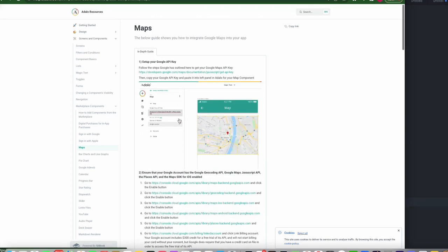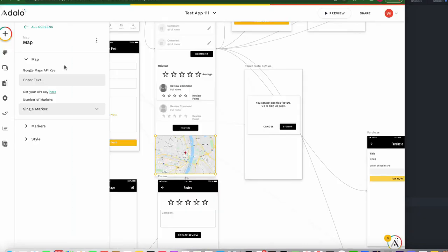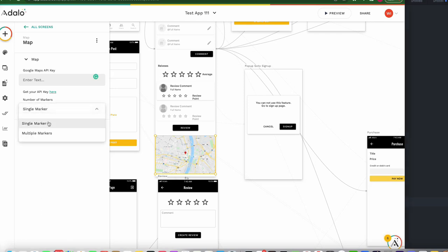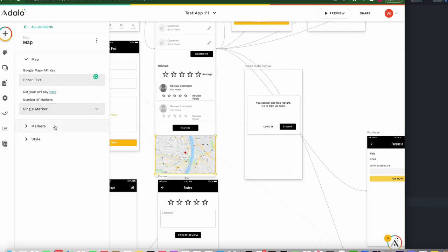After that, you can put the Google Maps API key here. Next, number of markers — you can choose a single marker or multiple markers. Today I'll choose a single marker.